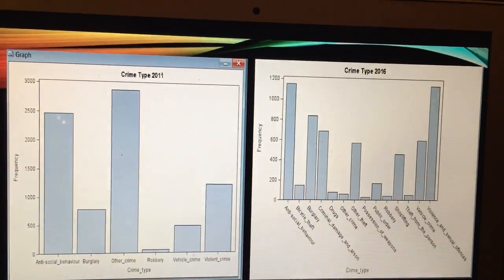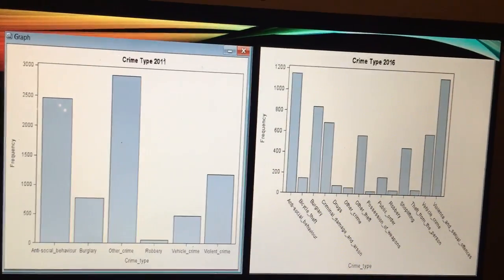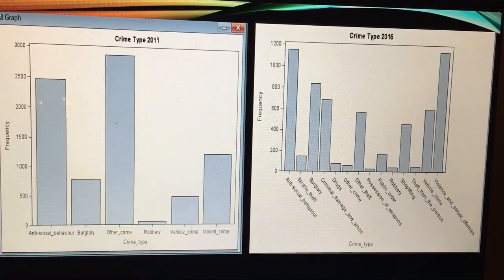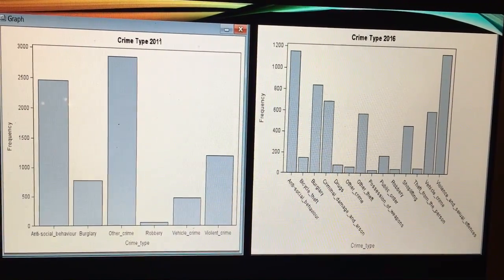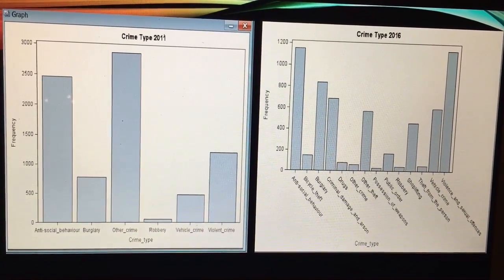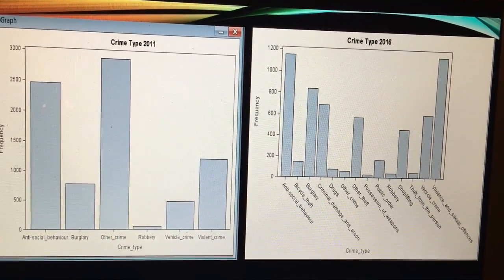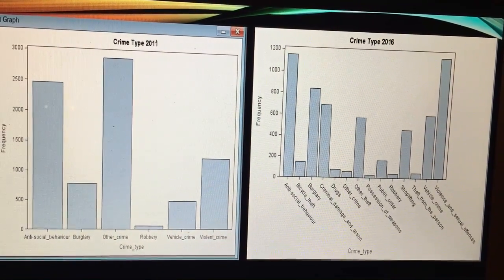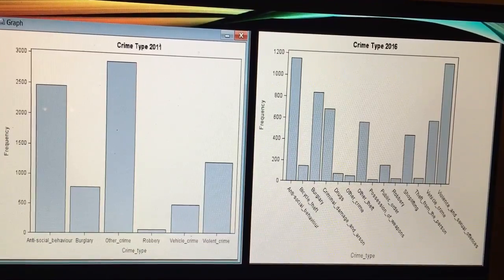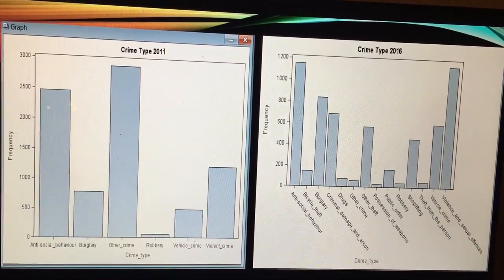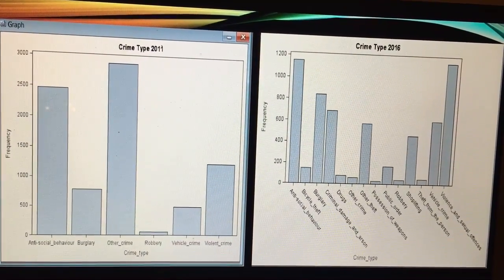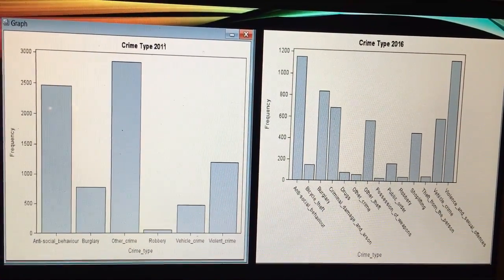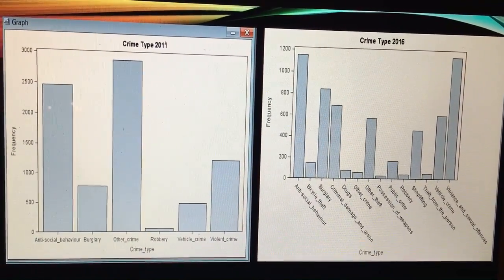Now as you can see this is what's come up. What's happened is they've actually changed crime type over the years, they've actually added more and more, they've added violence and sexual offenses together which has kind of plummeted very high. Antisocial behavior has kind of dropped over the years actually.